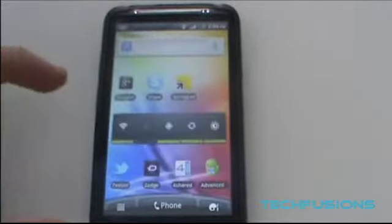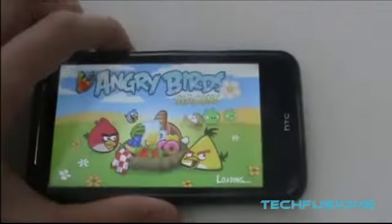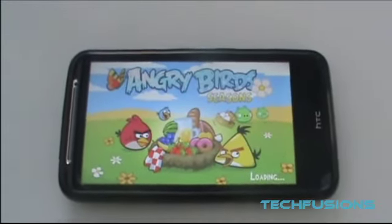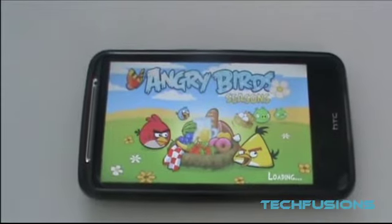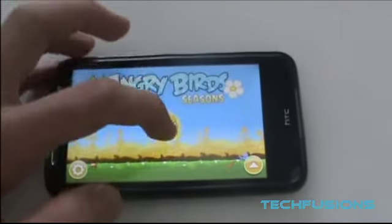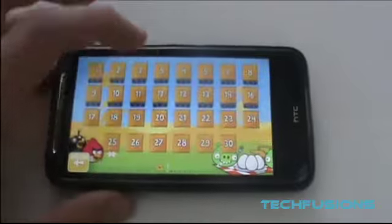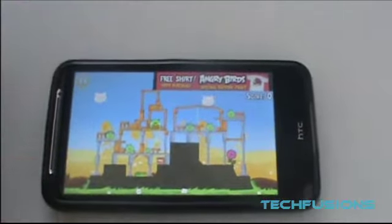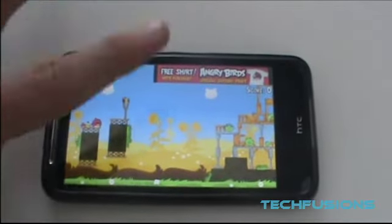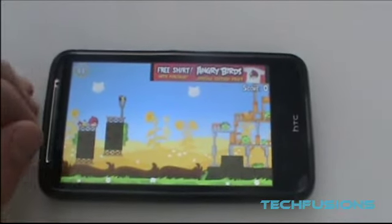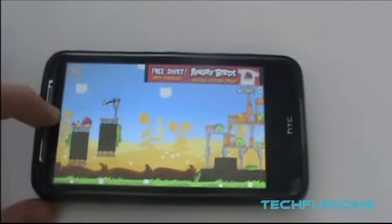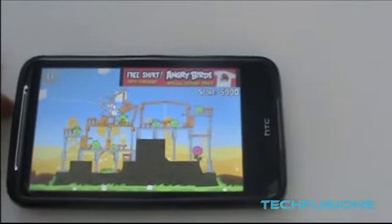I'll just show you the seasons one quickly. Seasons is exactly the same gameplay, just better levels, newer levels. I would say this one is much more fun than the original. The animation is much better on this one as well. I like the background and how clear it is. As you can see there's an advert at the top in this one as well.